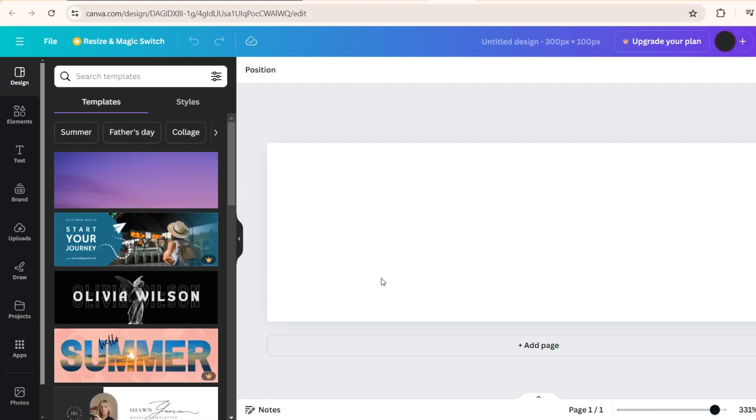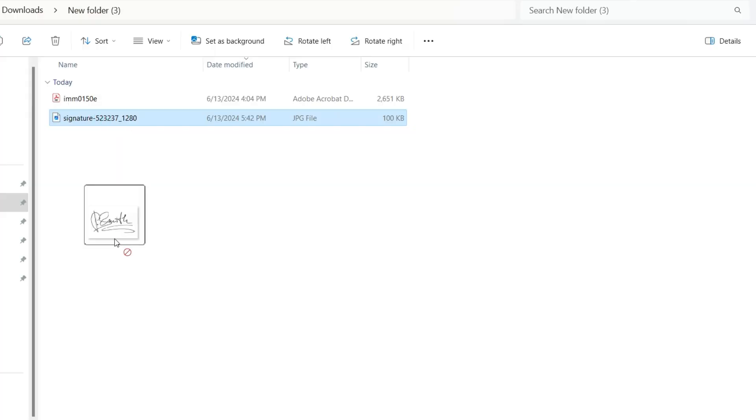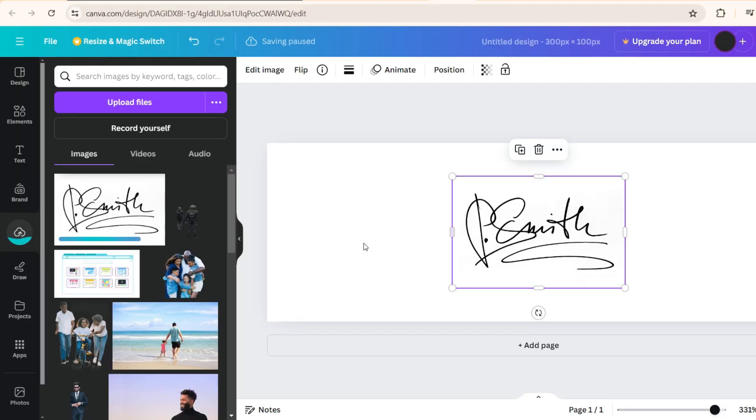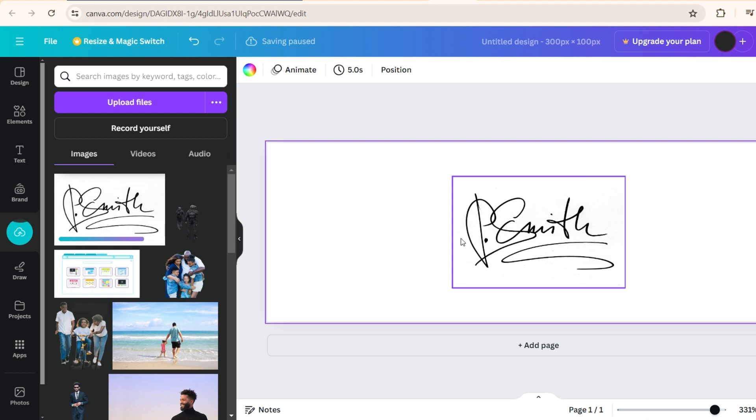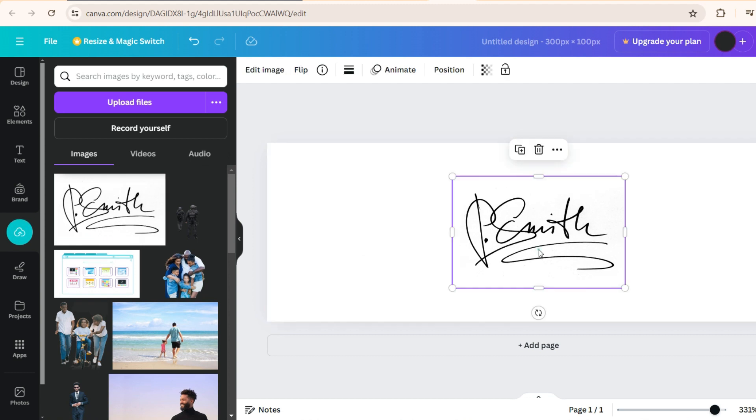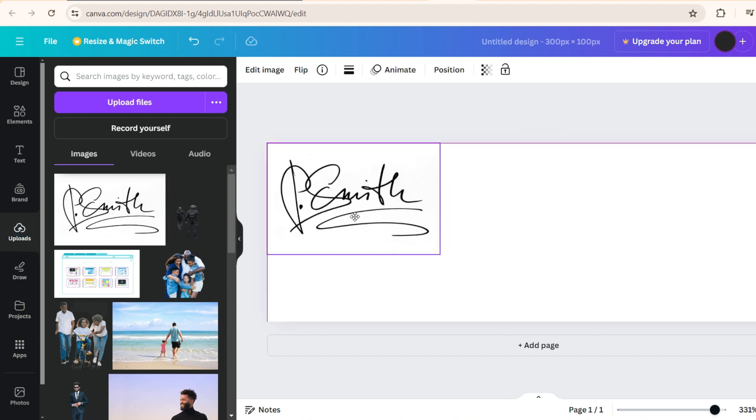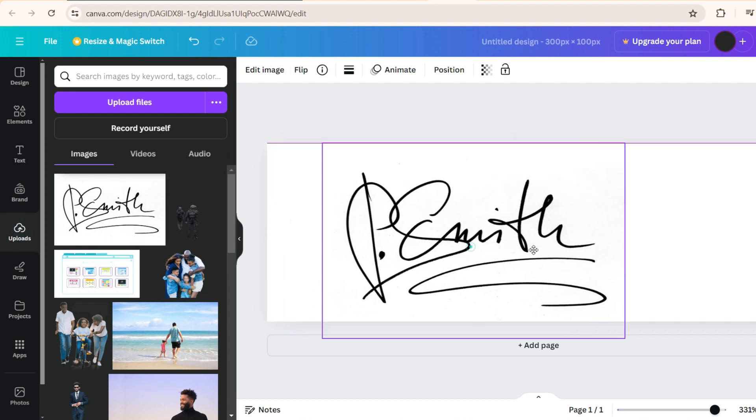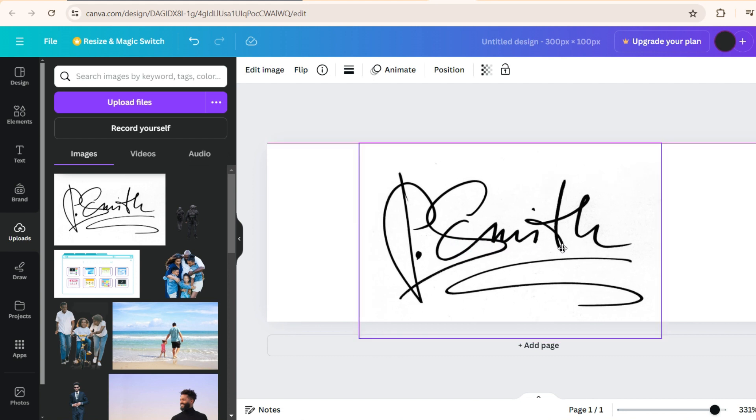And then you go and get your signature wherever you have done your signature. So there are two methods to get your signature here. One is you upload the image and it comes and sits here, then you bring it here. The other method is you just drag and drop to Canva like this. So now you see the signature has come here and you can just adjust the signature.